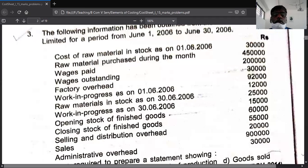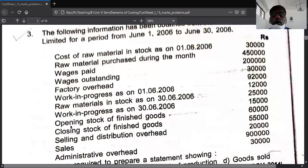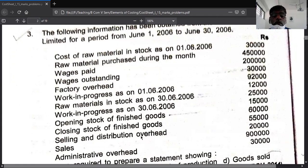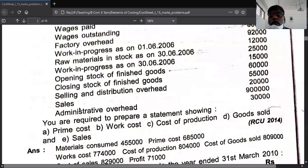Then for factory overhead, add work-in-progress opening and deduct closing work-in-progress to get the factory cost. Next, take the administrative overhead — after administration overhead you get the cost of production. Add opening finished stock, deduct closing finished stock, then add selling and distribution expense to get the cost of sale. Write sales as the last item; the difference between sales and cost is called profit.